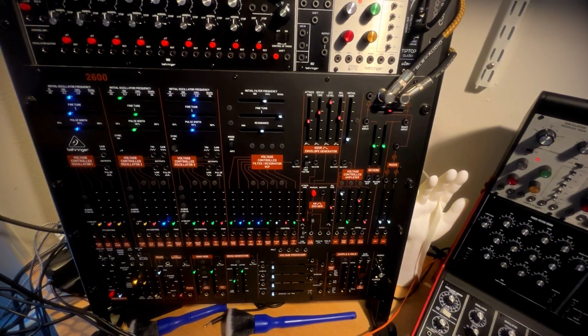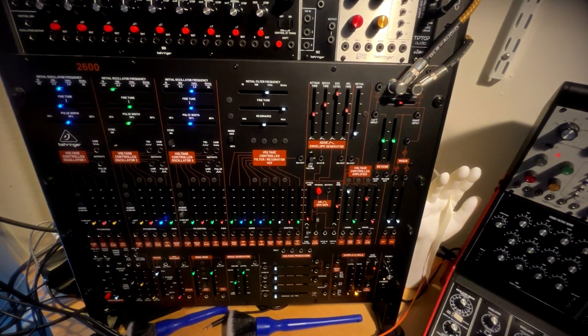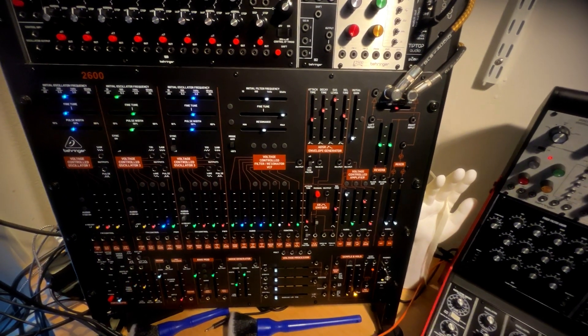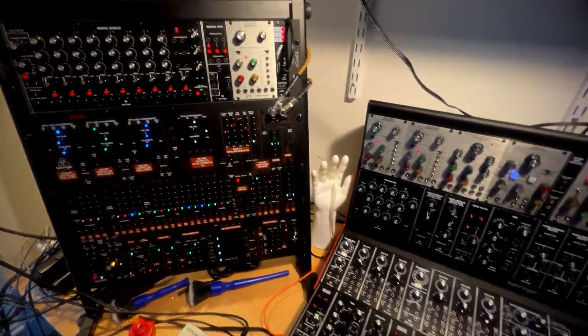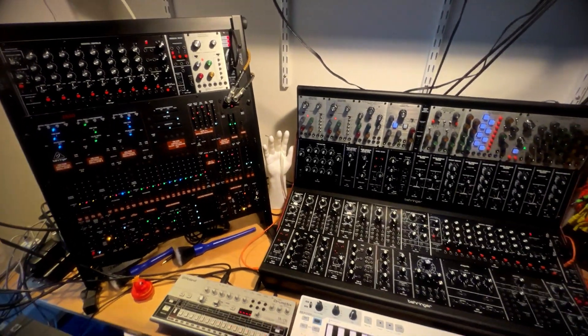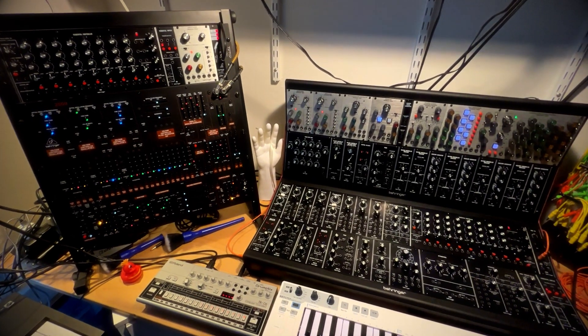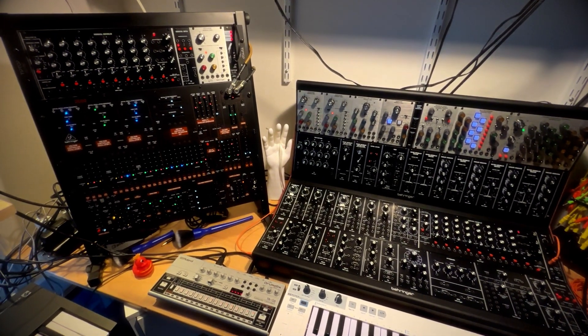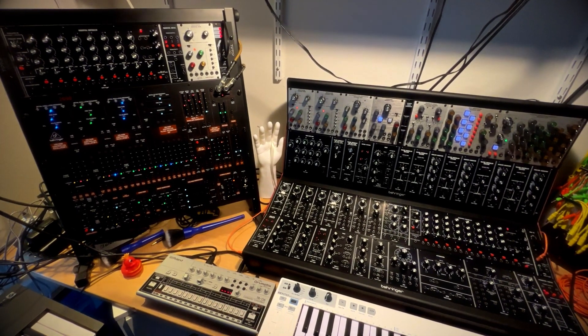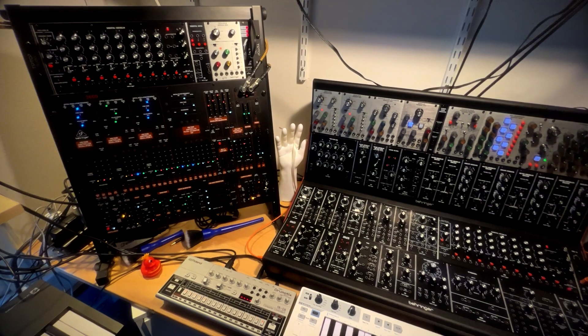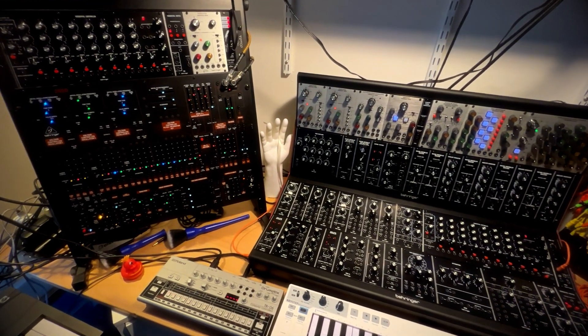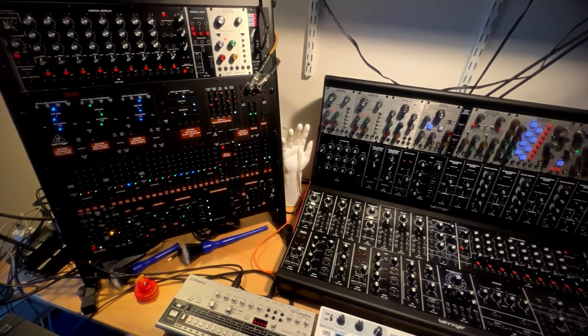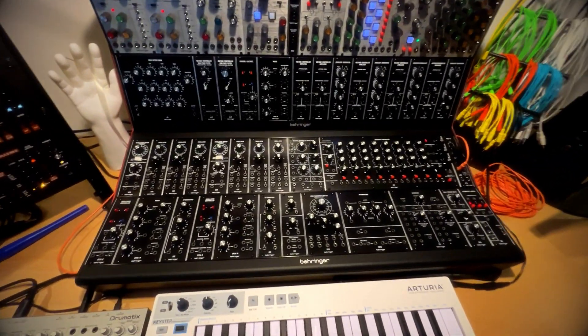And the thing that started it all, started this channel really, at least in earnest, is the Behringer 2600. Now before I say anything further, I'll just acknowledge the fact that Behringer definitely stands on the shoulders of giants. So we owe a tremendous debt to Bob Moog and to Alan R. Pearlman for their designs. And I definitely don't have this stuff to spite them or anything like that.